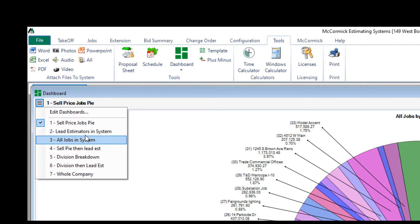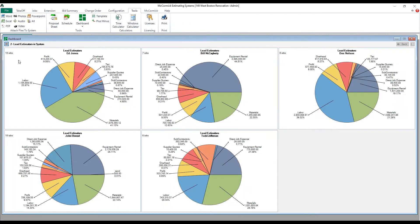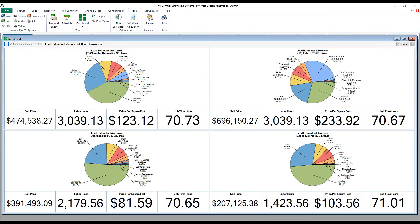In this view, you can see all of my estimators and the totals of all of their jobs combined. Now by clicking on an individual estimator, I can see each job that that estimator has bid, giving you the information that you wanted to view on demand.